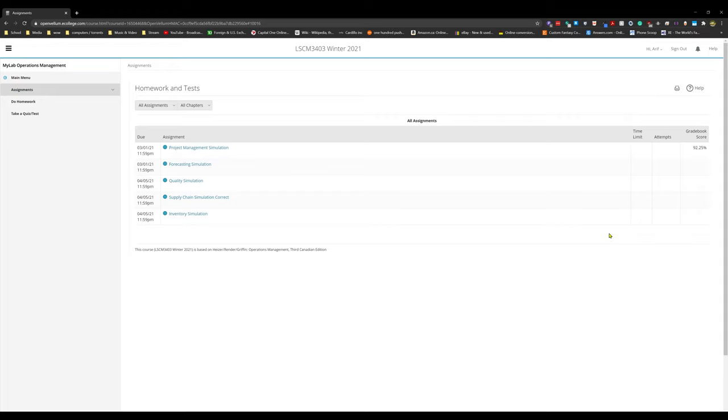If you liked this video, if you want more, please do hit that subscribe button. Leave a comment down below. I've been Arif. This has been the project management simulation game from Pearson. And I will see all of you on the next simulation. Bye.